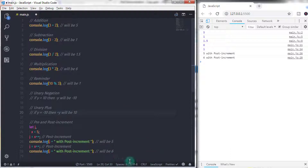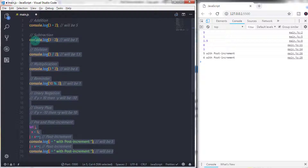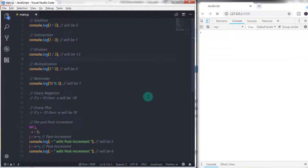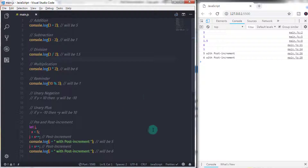That's it — our arithmetic operators section is complete. In the next tutorial we will move forward and learn more operators. That is all for now, and we will see you in the next tutorial.